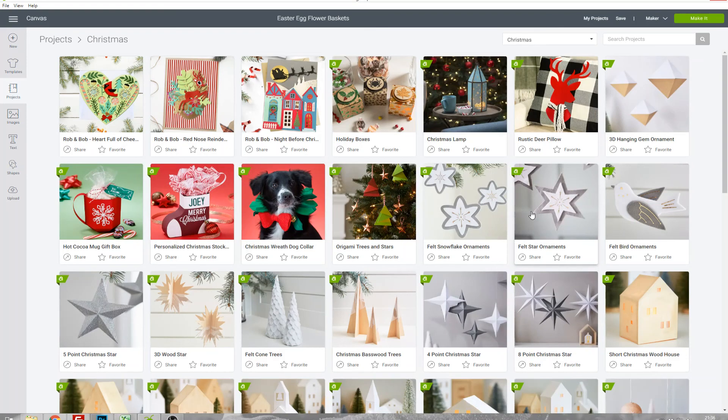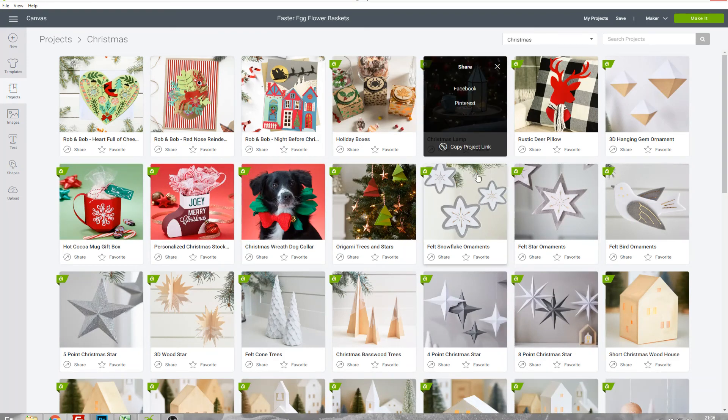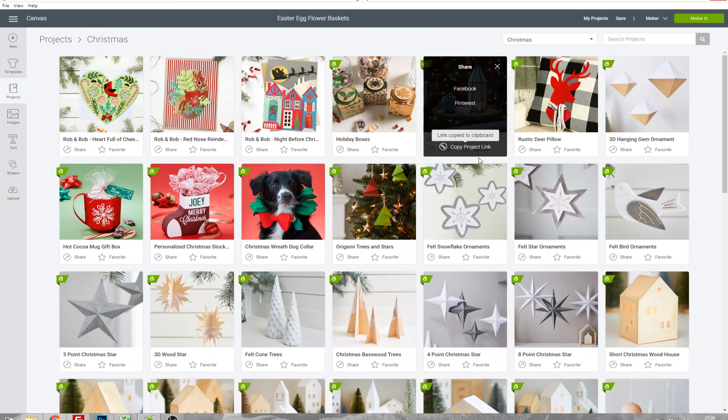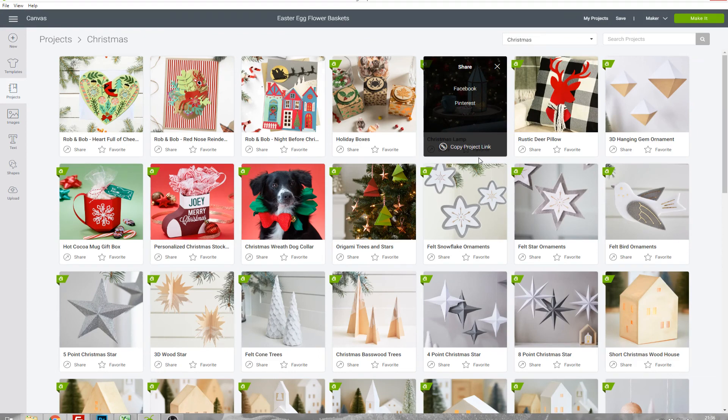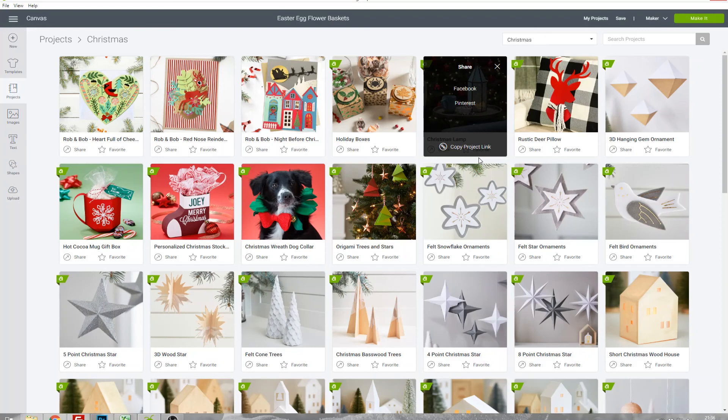You'll notice that these projects have a share link underneath. If you click that you can choose to share them to Facebook or Pinterest. You can also copy the project link and that's a URL which will link directly to that project on Design Space and you can use that to email someone a link to a project if you think they might be interested in it or to email it to yourself if you want to open it on a different machine.